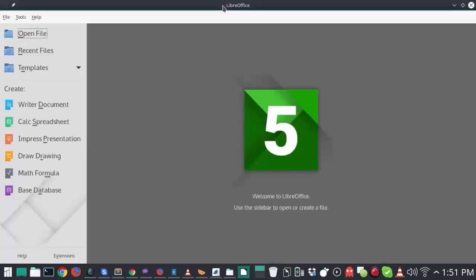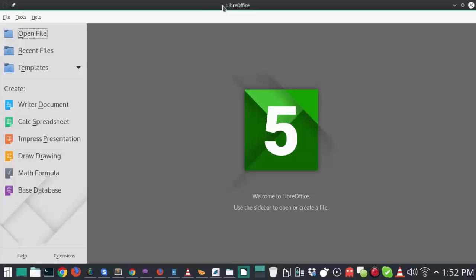Number five is going to be good old LibreOffice. And for people who don't know, LibreOffice is pretty much the most popular, at least competing with OpenOffice, the most popular office management suite out there when it comes to Linux and open source. Because, I mean, it's not Microsoft Office, but Microsoft Office isn't really an option and Microsoft Office isn't free.